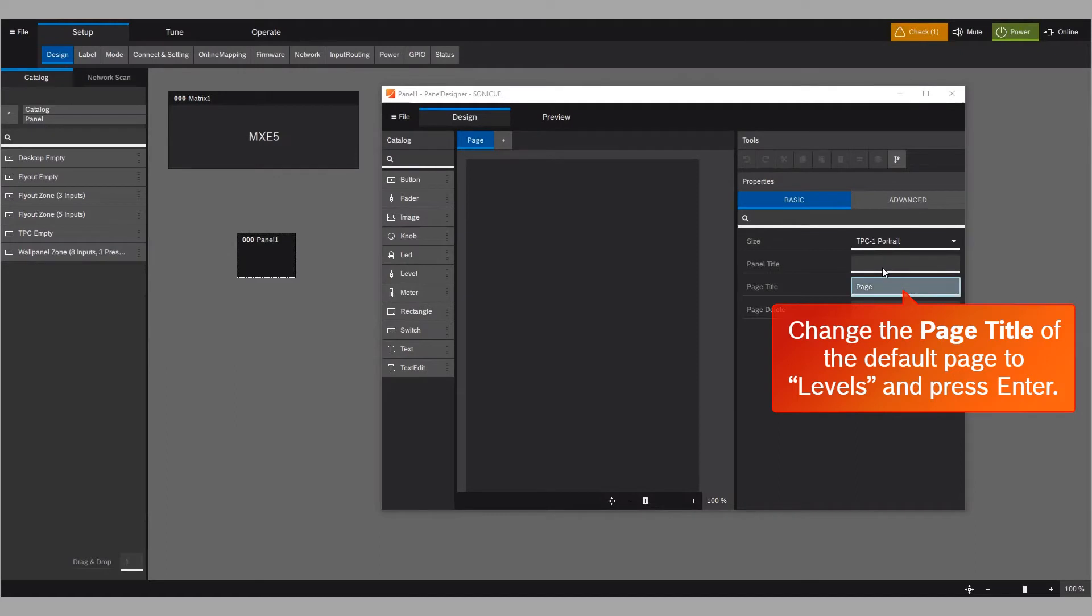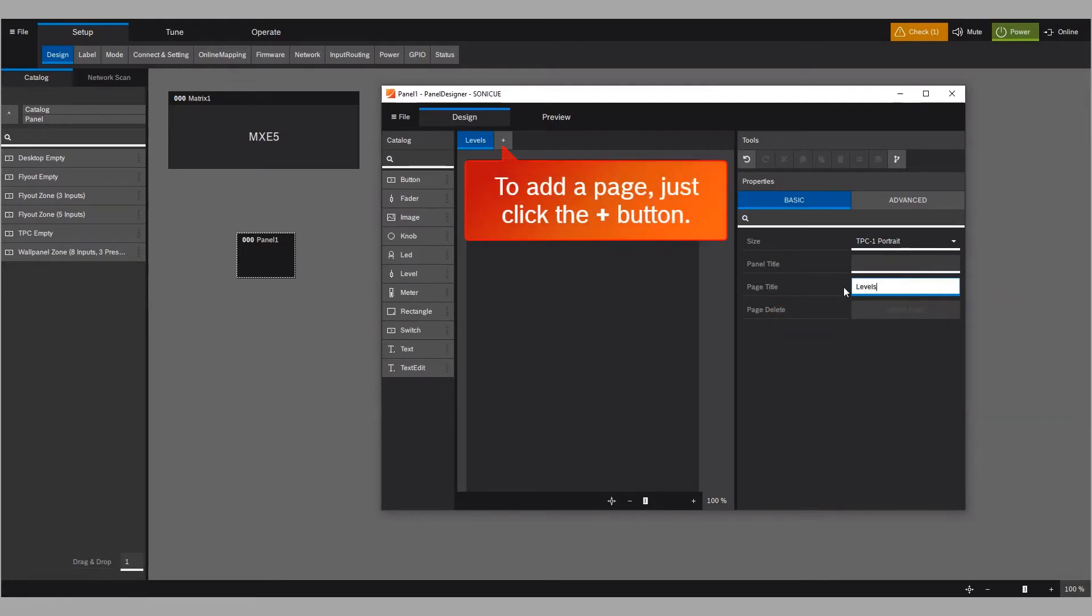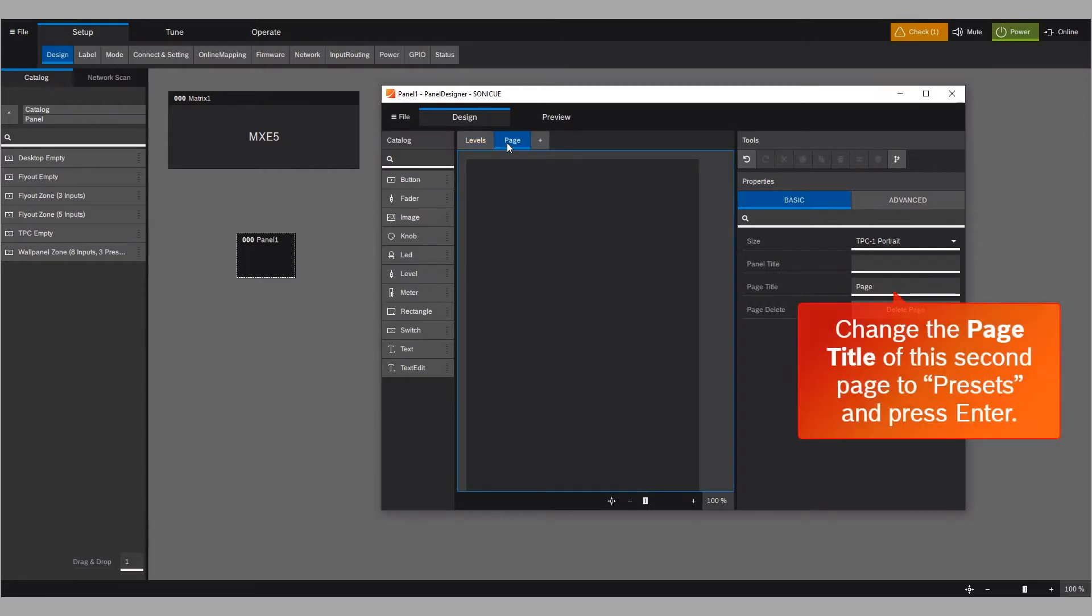Change the page title of the default page to Levels and press Enter. To add a page, just click the Plus button. Change the page title of this second page to Presets and press Enter.